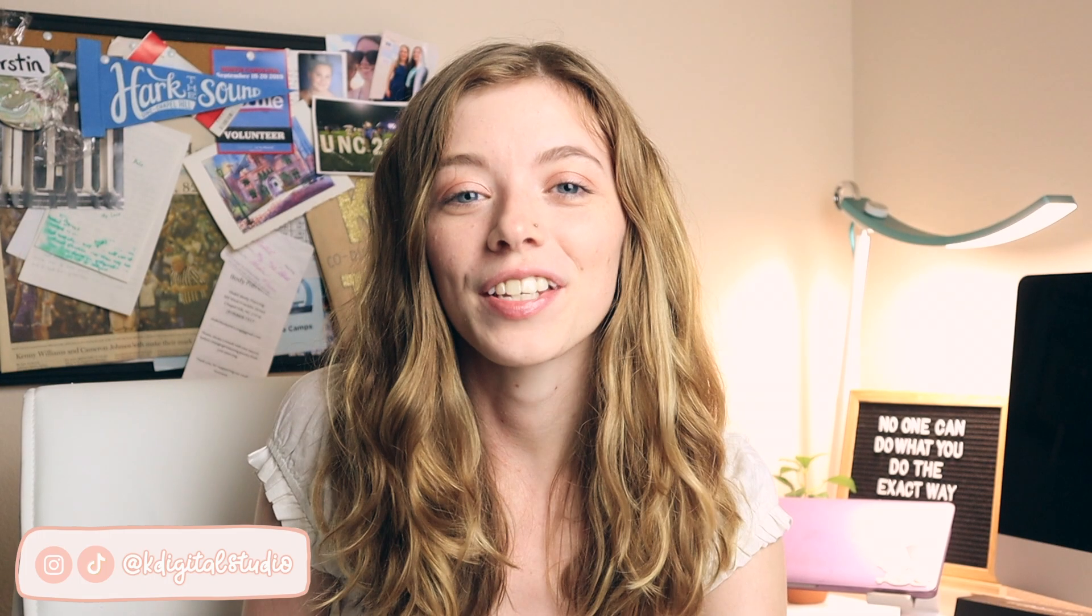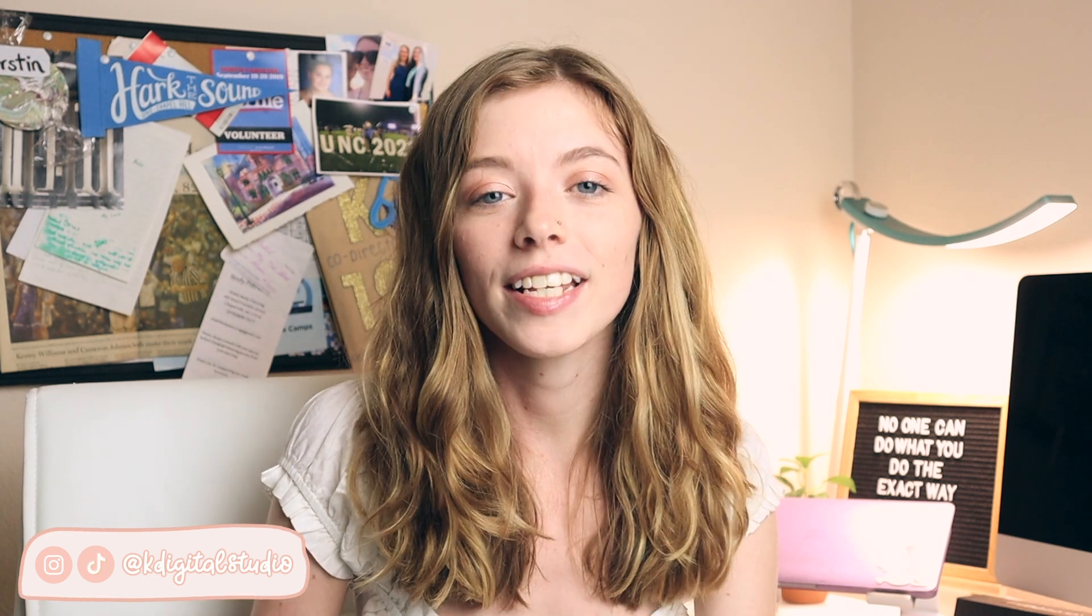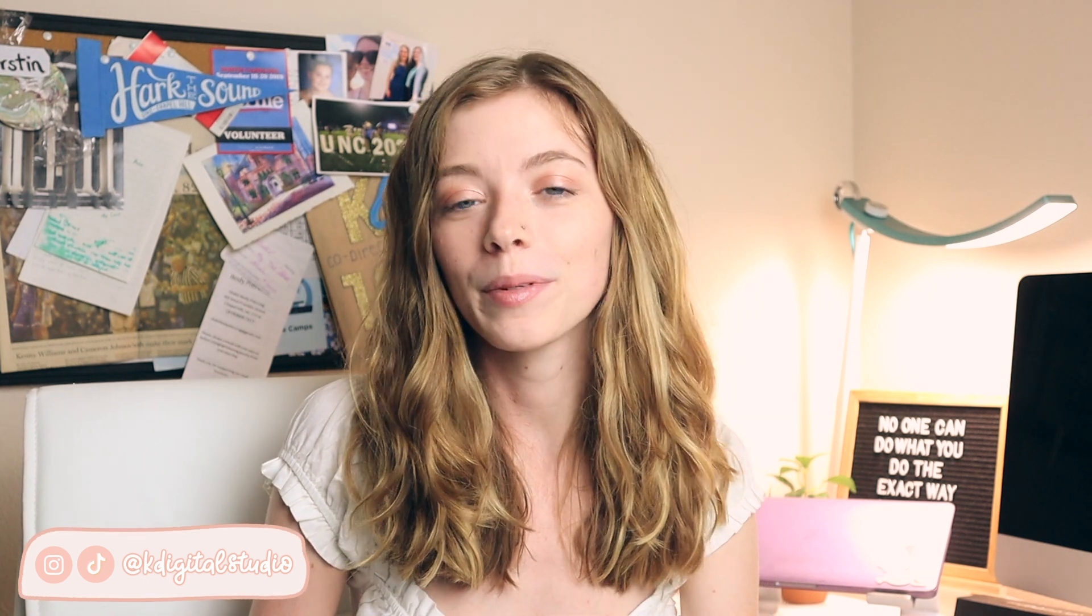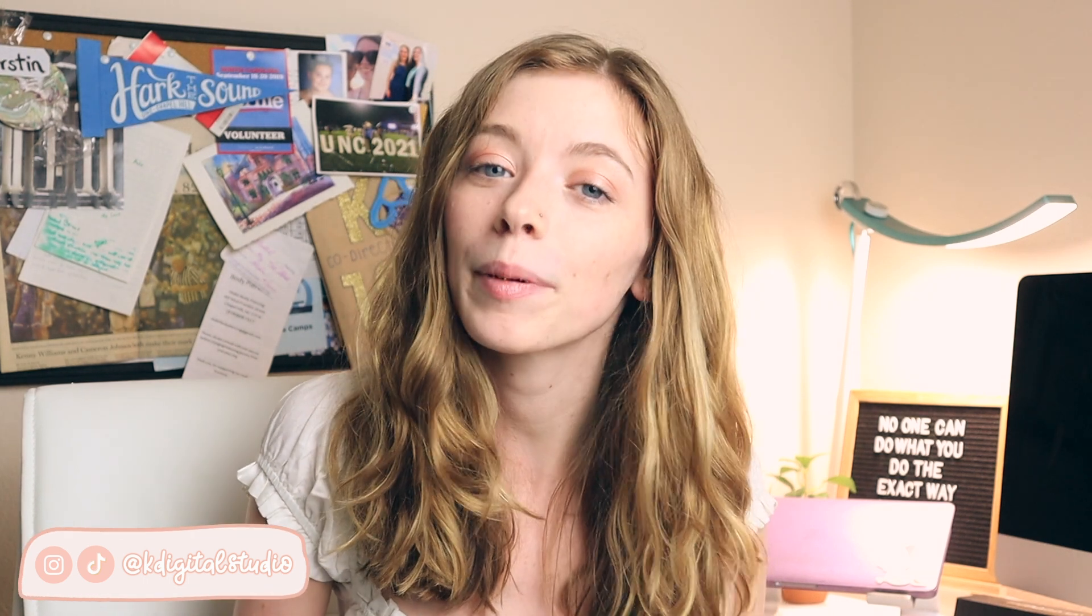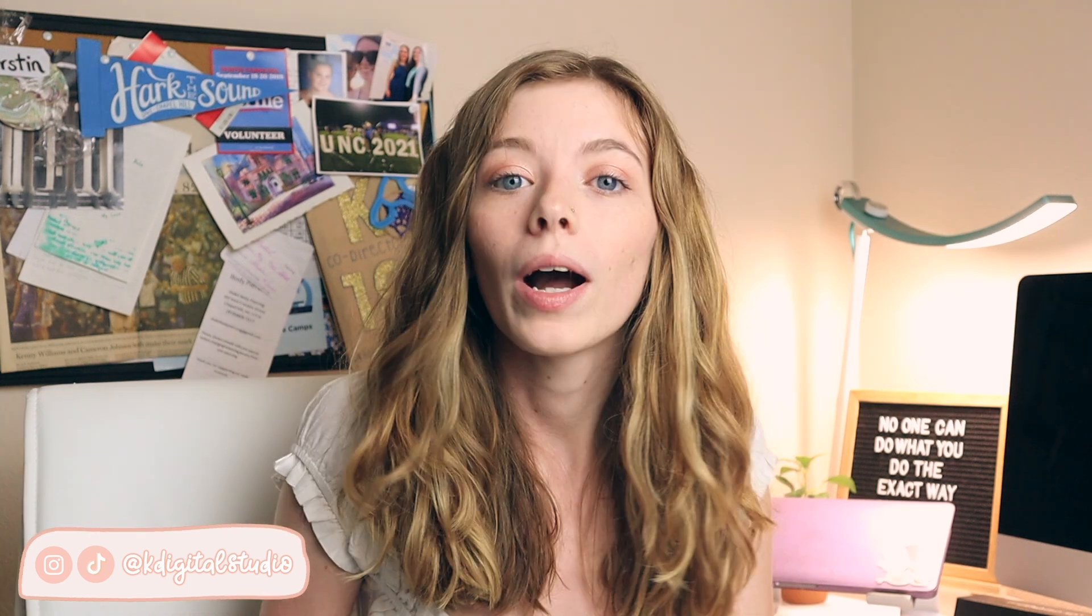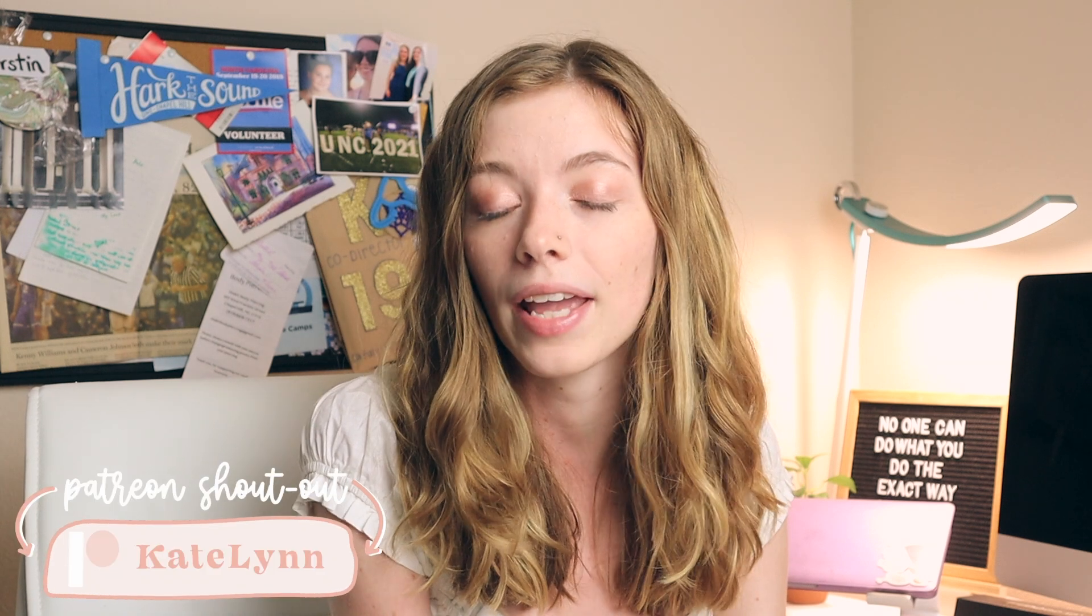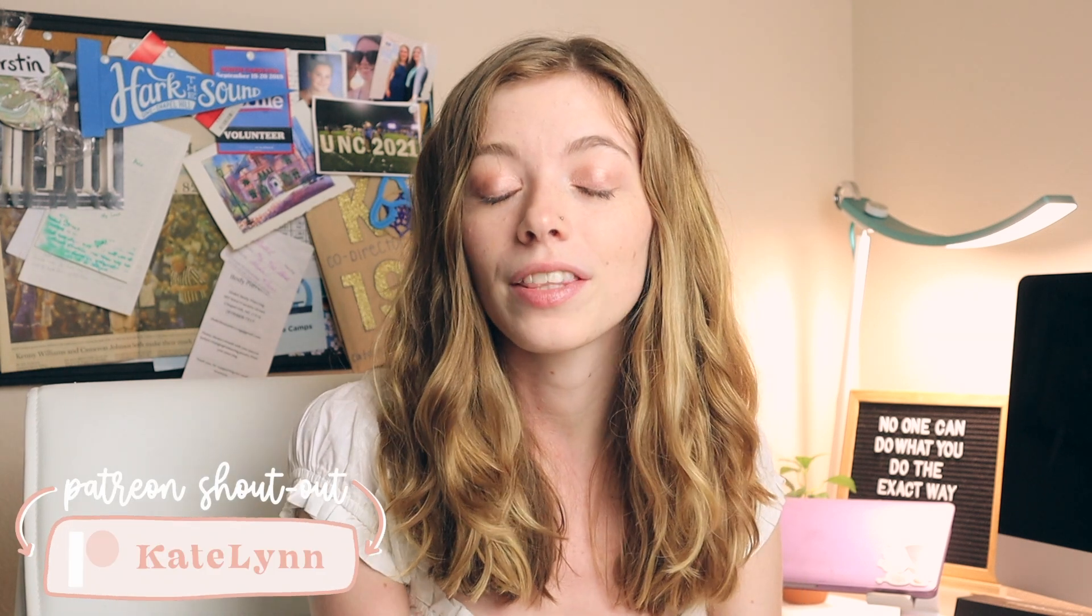Hi everyone, I'm Kirsten. Welcome to my channel. In today's video, I'm going to be showing you how I prepare for a new semester digitally. So without further ado, let's get into the video.